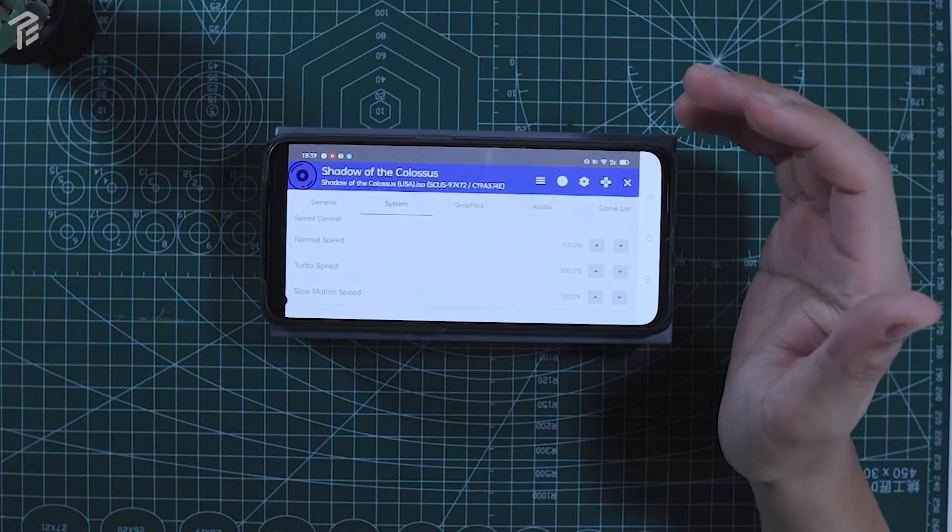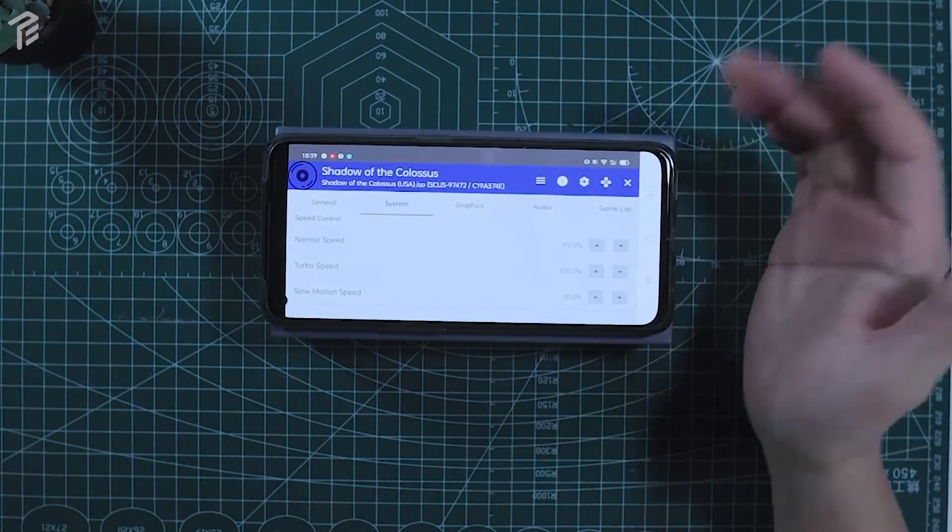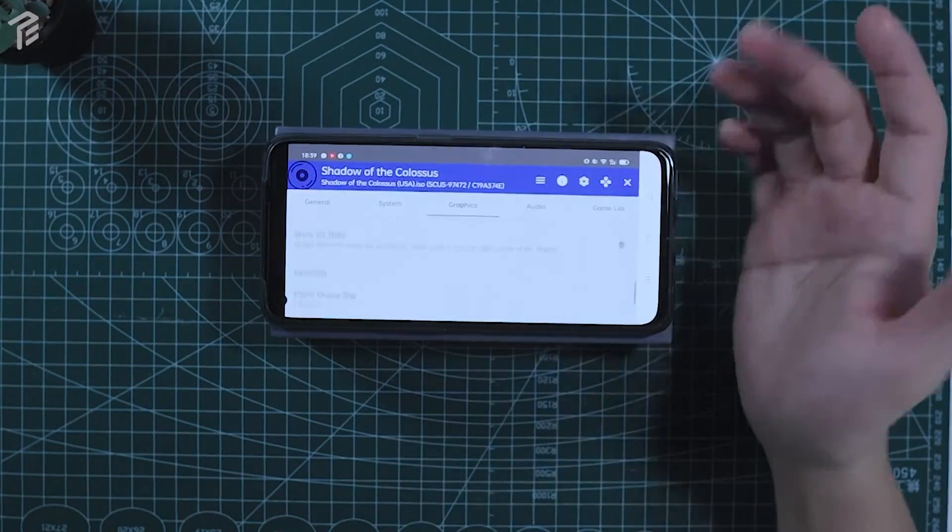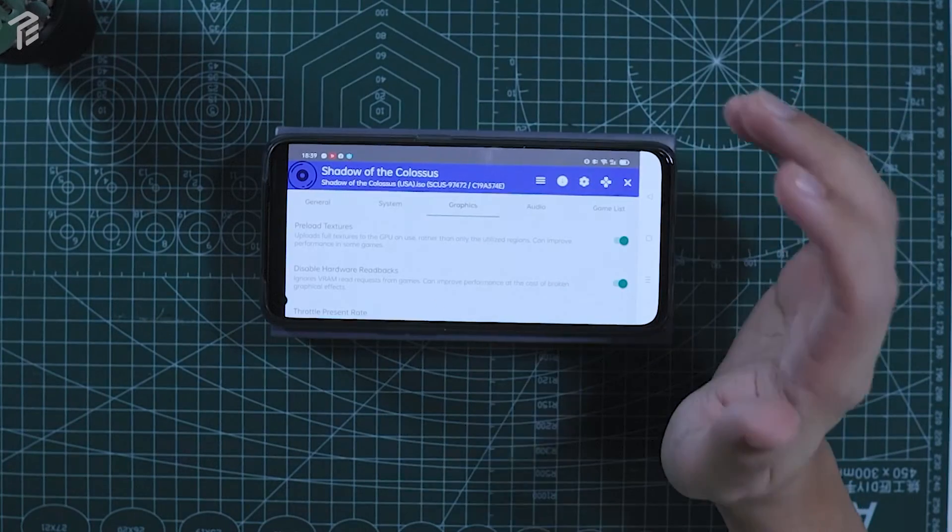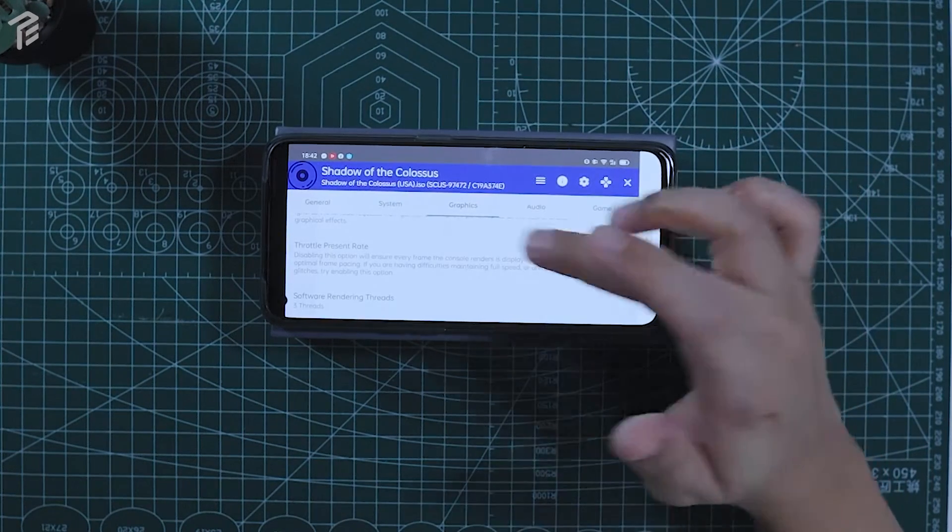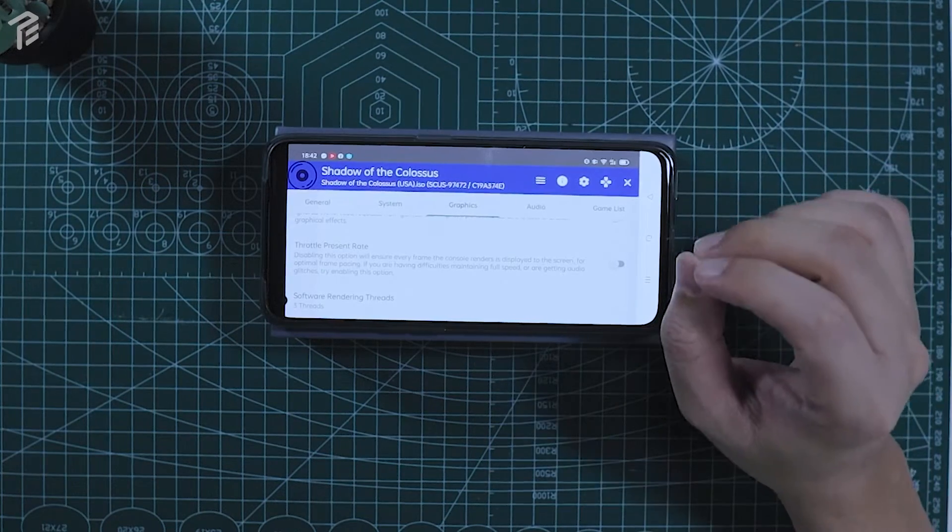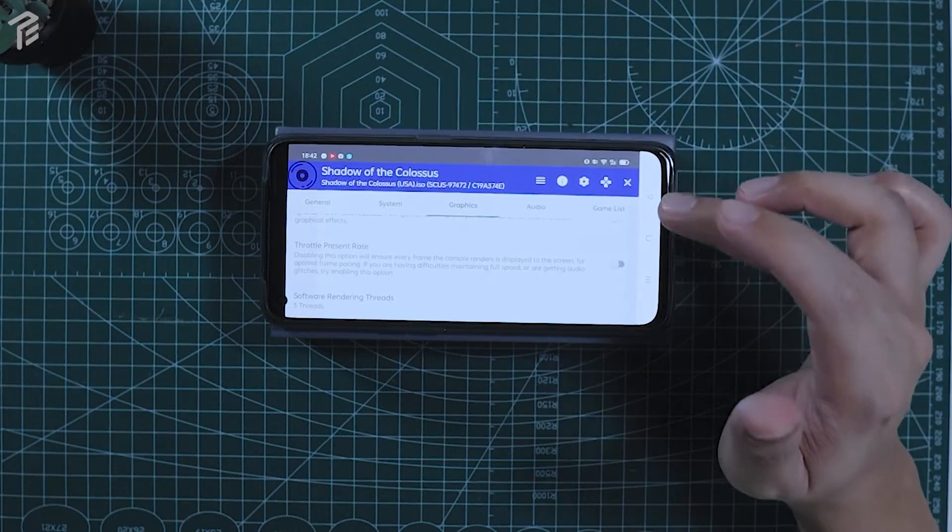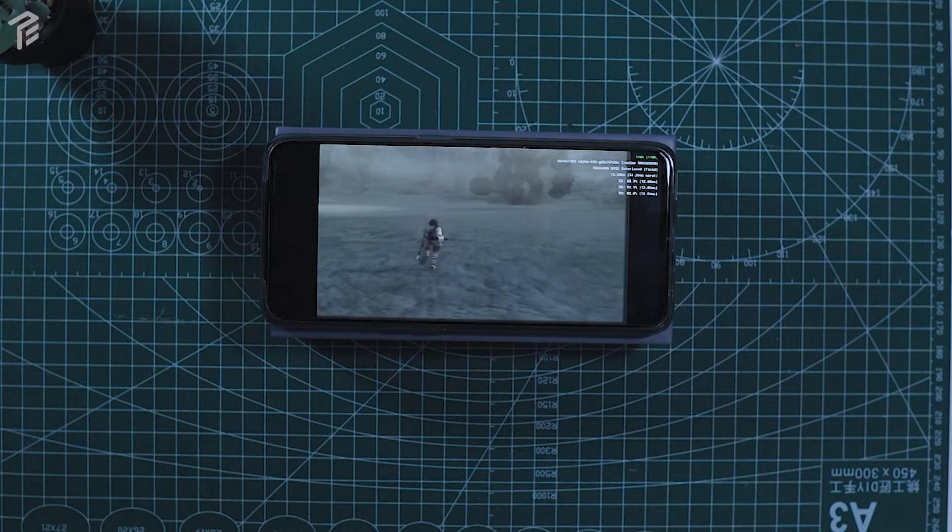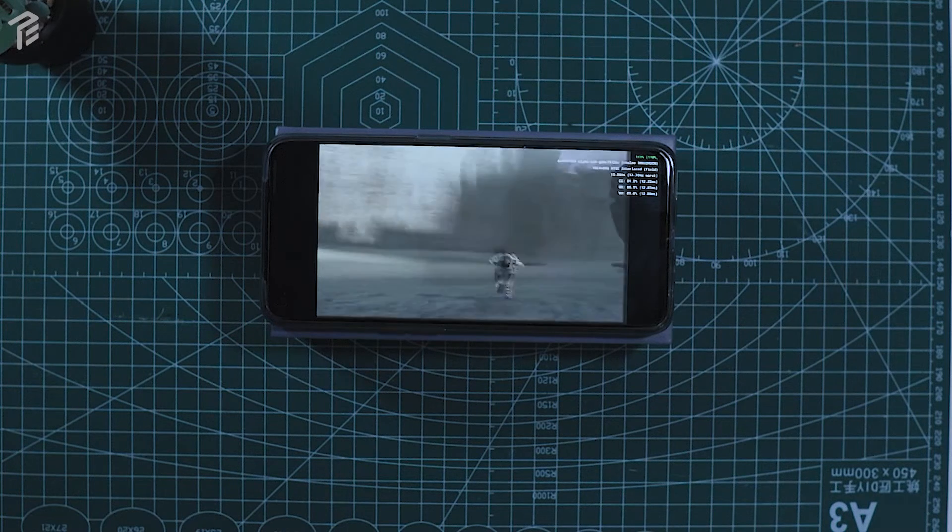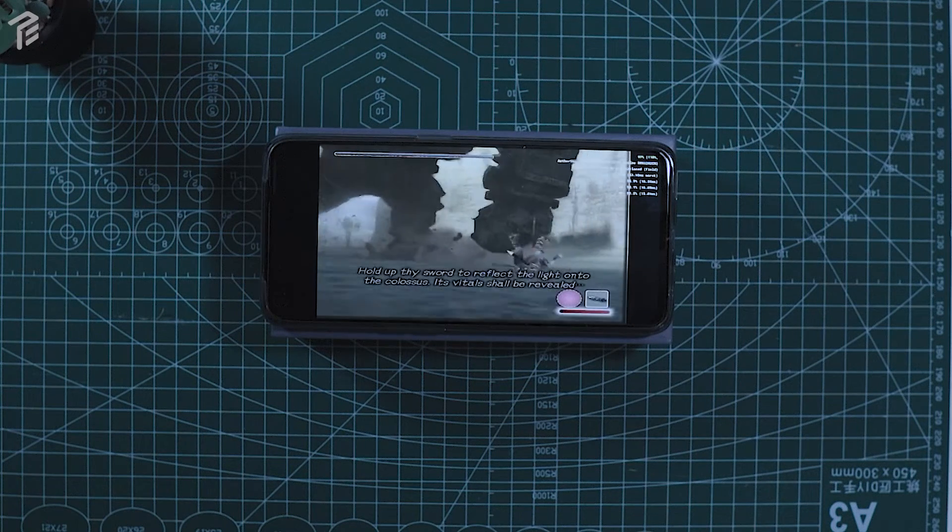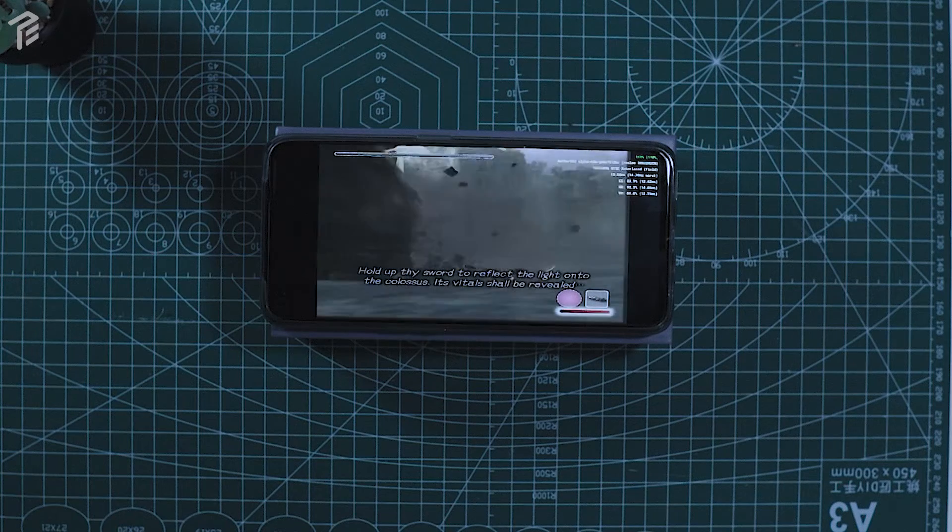I noticed that when it's lagging at 80%, I would put some normal speed and increase on it, like add some 10 or something, and then I also did enable some of the textures. I highly recommend turning these on. The first one is preload textures, it gives more improvement for the performance of some of the games. There's a major difference when you turn on the throttle present rate. It says disable this option will ensure every frame that the console renders is displayed to the screen. For optimal frame pacing, if you're having difficulty maintaining full speed or are getting audio glitches, try enabling. So I highly recommend turning on those if you're not getting some full speed, and adjusting the normal speed.